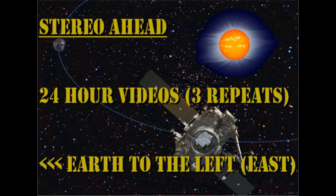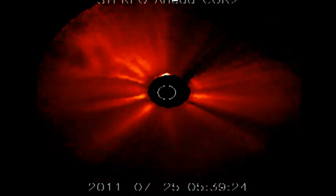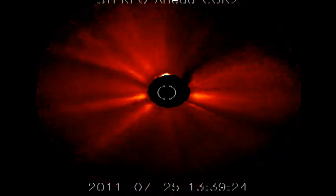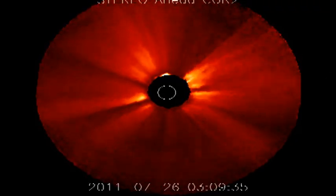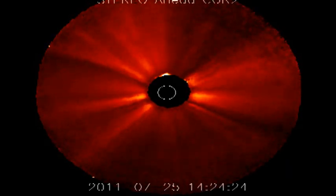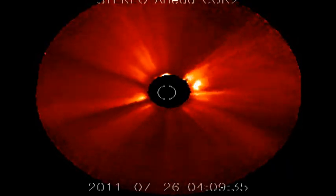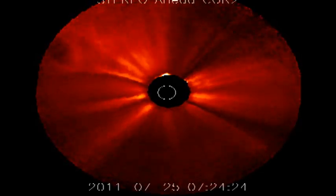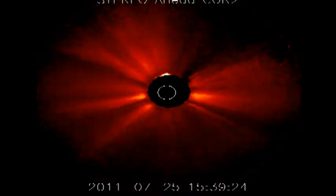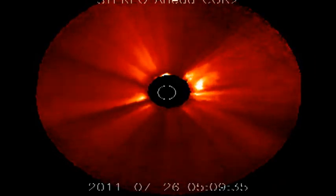So most likely the CME was from the far side of the sun. We can check that hypothesis by looking at the Stereo A data, and indeed, at about the right time, we can see a massive coronal mass ejection heading away from the Earth on the far side of the sun. So this CME is not heading towards us — it's heading away.